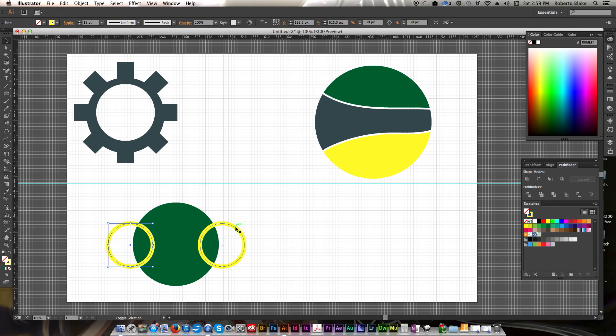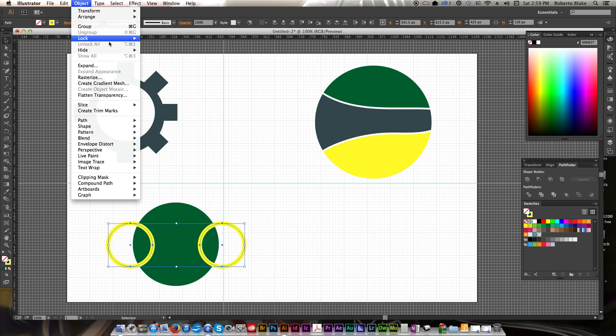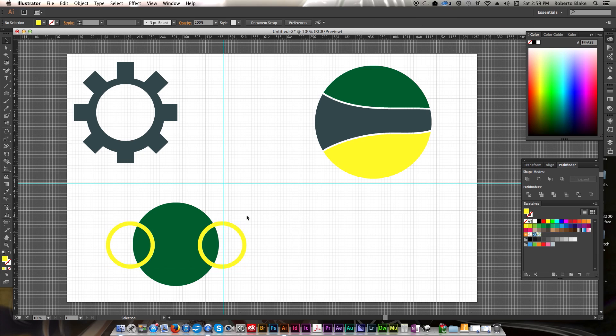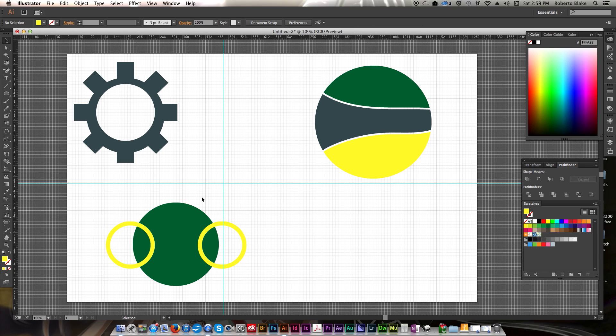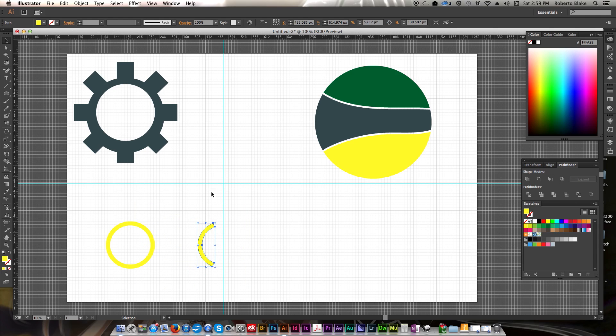So what we're going to do is, the next thing we're going to have to do is we're going to have to select these two strokes, and we're going to have to go to Object and expand them. So we're going to do that. Now they're individual overlapping shapes of their own. We can use the Intersect tool to select two of them at a time. And we do that.